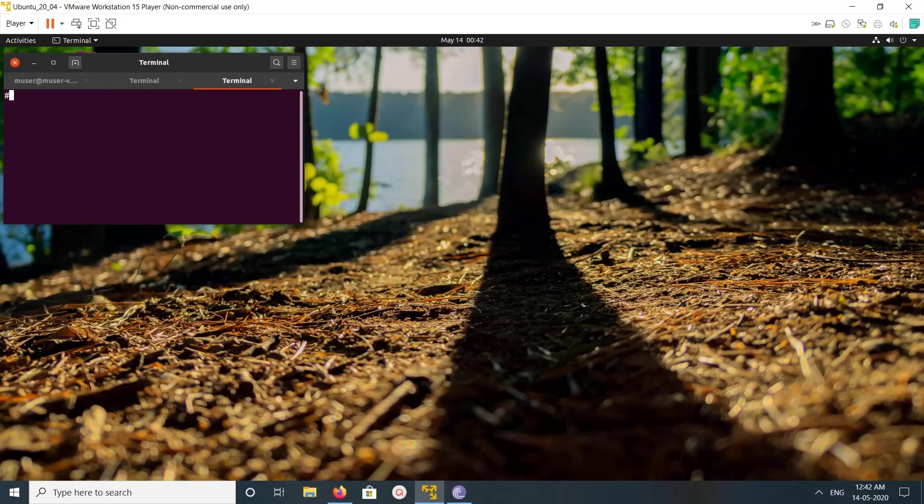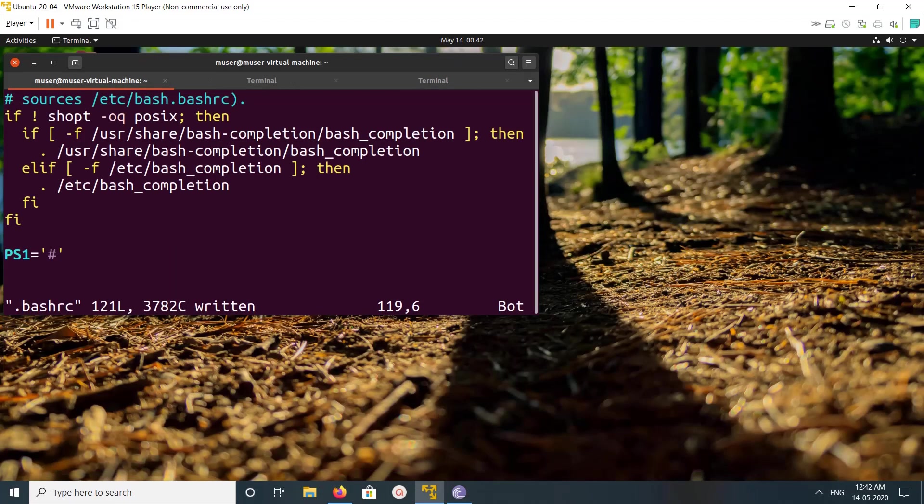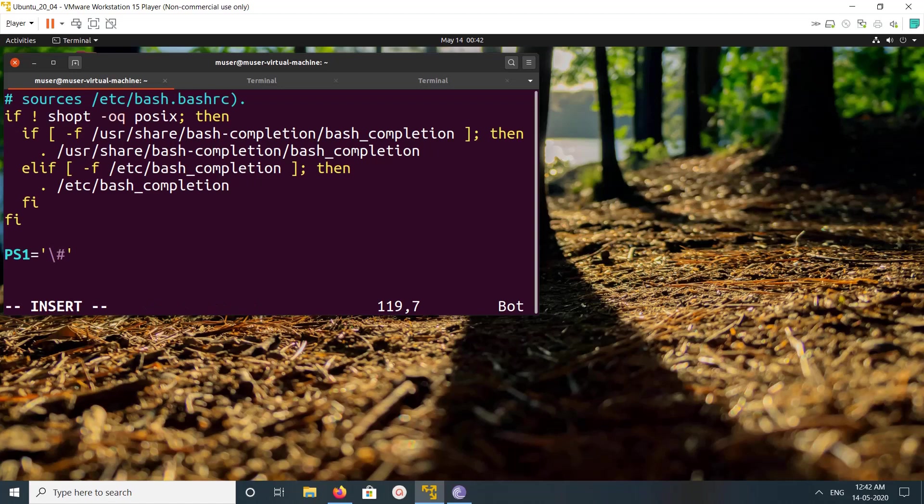If you want to include the username, you can include username like this: slash u. Save it, and now it's starting with hash with the username.